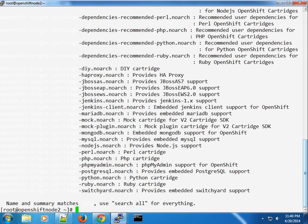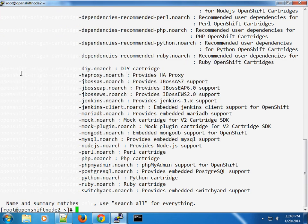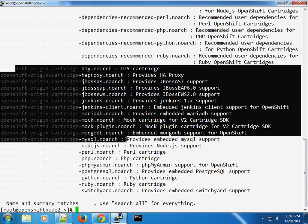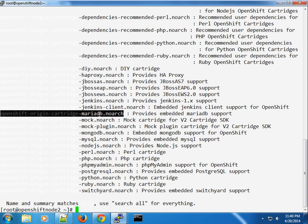The search went through and you can see a couple of cartridges. The one I want to try in this case is the OpenShift Origin cartridge MariaDB. Let's go ahead and install that.